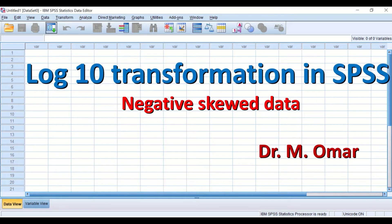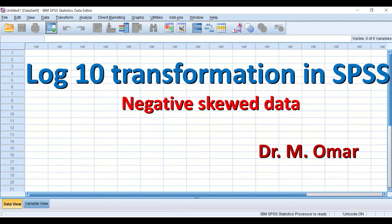There are several ways to transform data that are not normally distributed in SPSS. There are three available options to transform data from a non-normal distribution to a normal distribution. The first option is log10, square root, and reciprocal transformation. For negatively skewed data, to perform log10 transformation it is a prerequisite to do data reflection first.